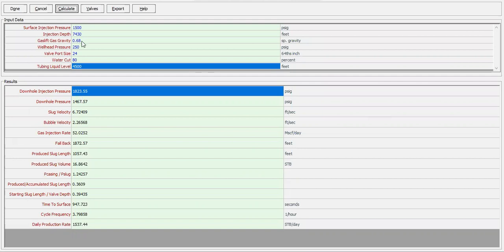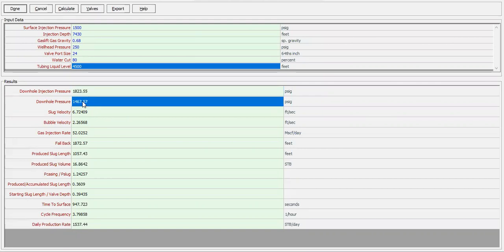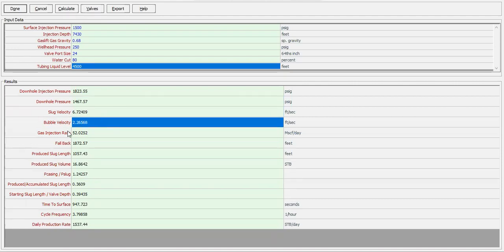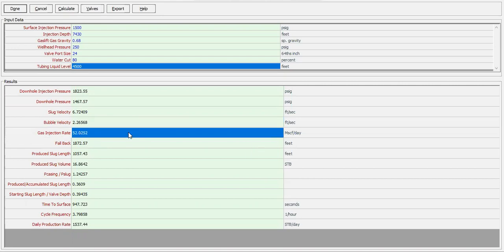We will have downhole injection pressure at this injection depth, and we will also have downhole pressure — the tubing production pressure, or bottom hole flowing pressure to be exact. We can also get slug velocity and bubble velocity for the flow regime, and the gas injection rate at this condition is 52,000 SCF per day.